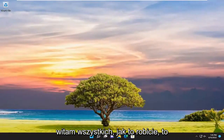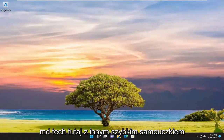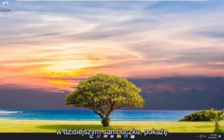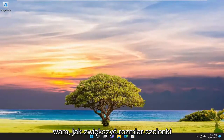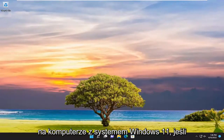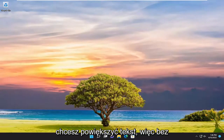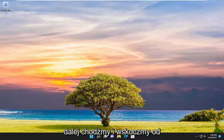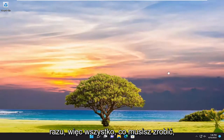Hello everyone, how are you doing? This is MD Tech here with another quick tutorial. In today's tutorial I'm going to show you how to increase the font size on your Windows 11 computer if you want to make the text larger. So without further ado, let's go ahead and jump straight into it.